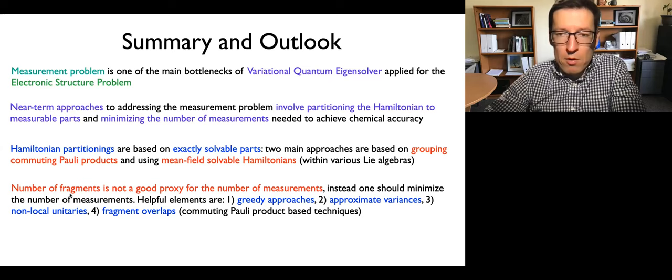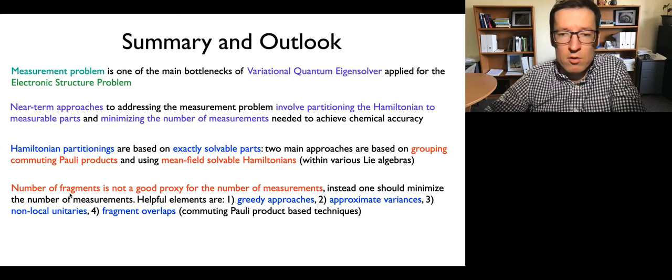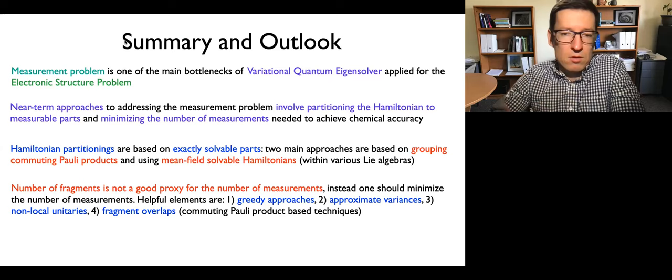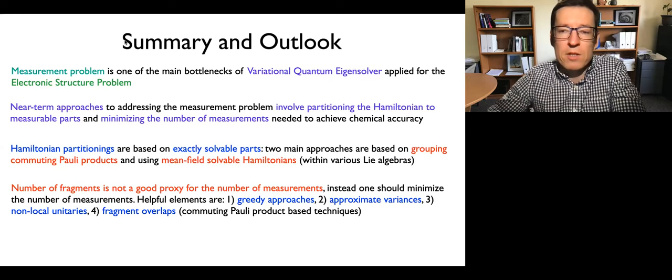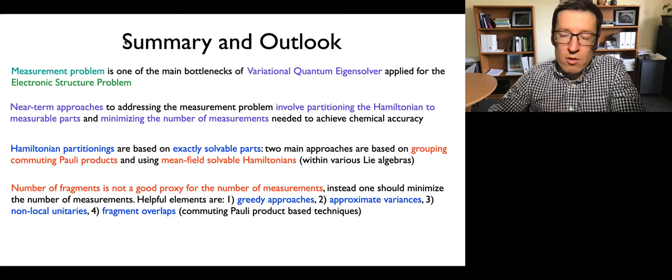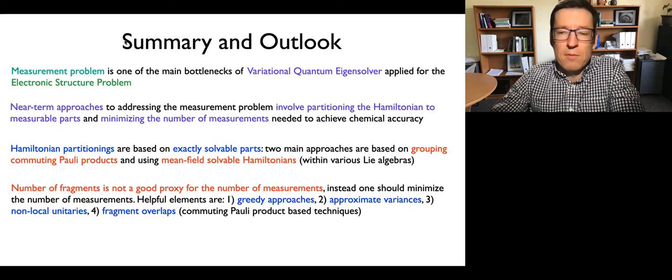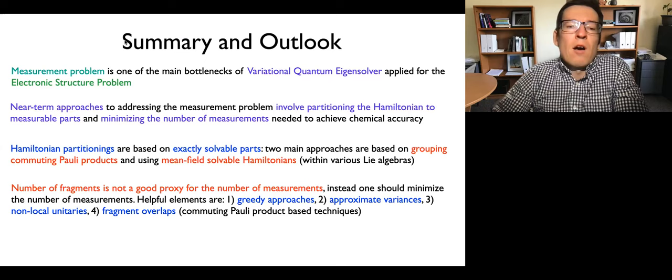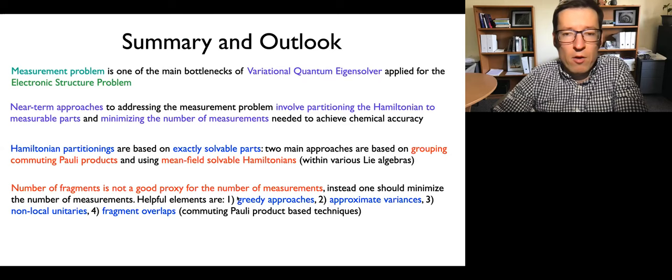The number of fragments is not a good proxy for performance — it's more about the number of measurements. To improve the number of measurements, several tricks help: using a greedy approach to introduce non-uniformity in the distribution of fragment variances; using approximate variances to decide which fragments to measure more; local unitaries; and fragment overlaps. For a single operator, our conclusion is that classical shadow tomography techniques are at a disadvantage compared to grouping techniques.